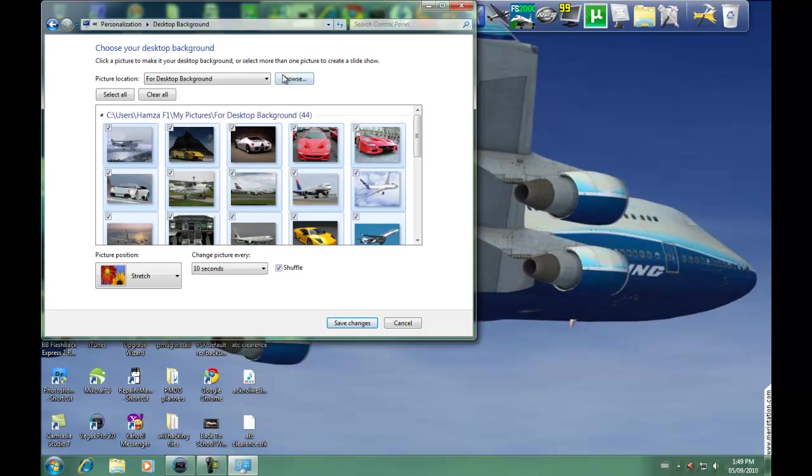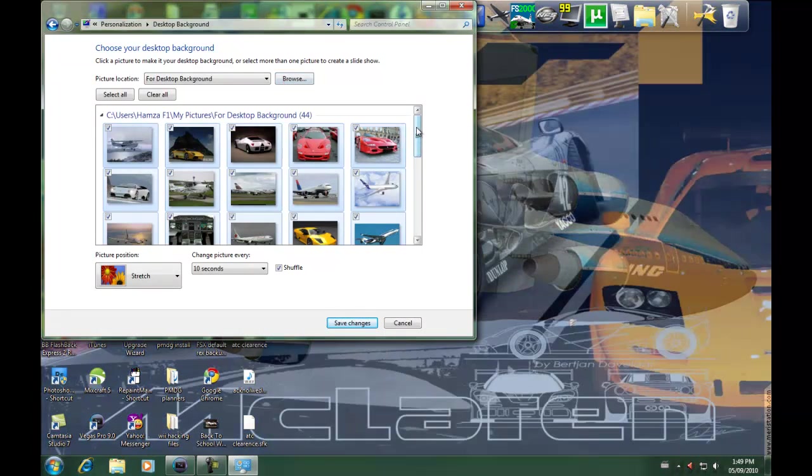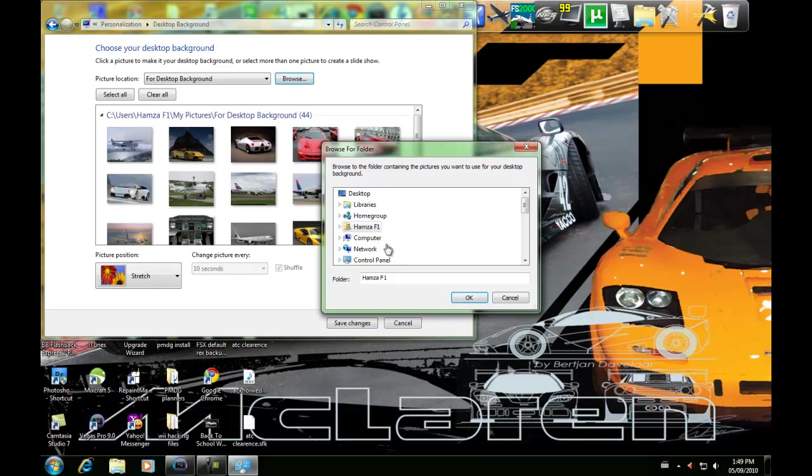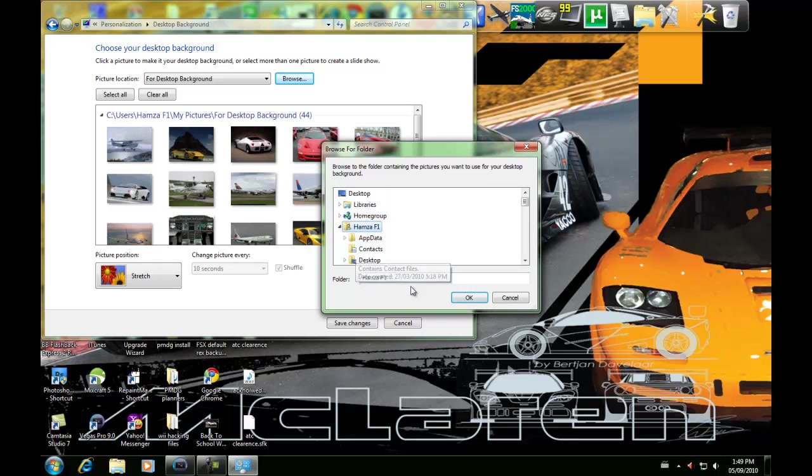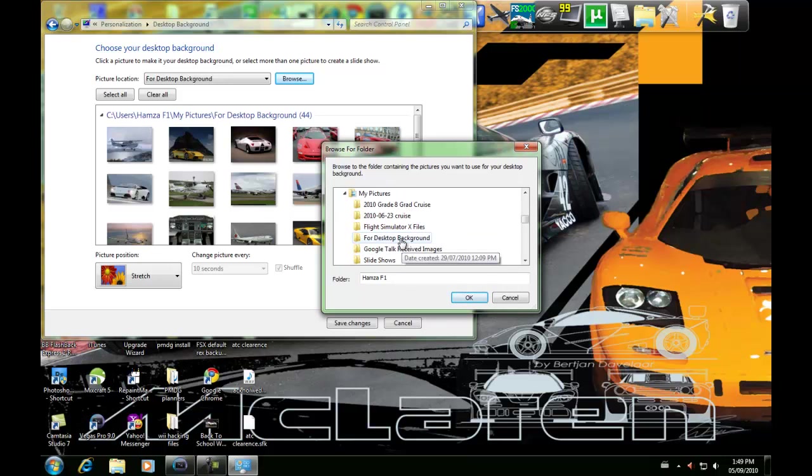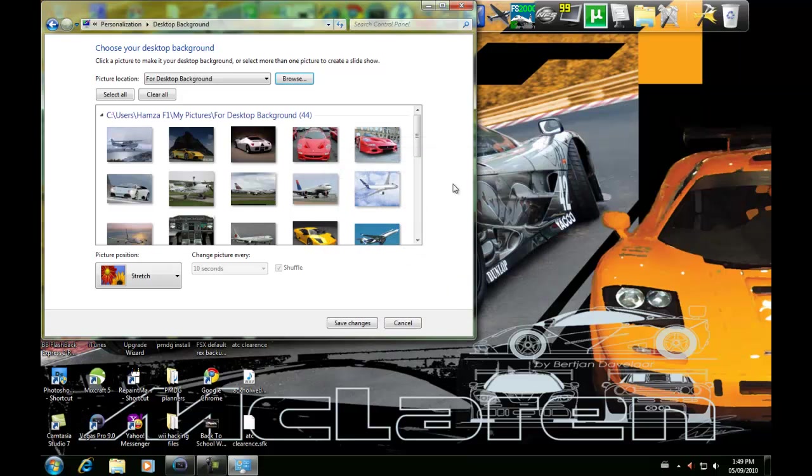Okay, let me just unselect these. You're going to click Browse, and go to where that folder was saved. Mine was in my folder, the F1 drive, and then it was in My Pictures. Remember I called it 'for desktop background'. Select it, and it'll open up all your photos.